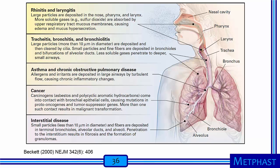Now I'll talk about diseases that can develop when particles deposit in the lung. These adverse health effects are related to where particles deposit. Rhinitis and laryngitis are caused by particles larger than 10 micrometers that impact in the upper airways. Tracheitis, bronchitis, and bronchiolitis are caused by particles smaller than 10 micrometers that can pass beyond the head airways. Asthma and chronic obstructive pulmonary disease are caused by allergens and irritants deposited in the large airways. Cancers occur when specific types of particles, such as asbestos, cause mutations in different portions of the lung. Finally, interstitial diseases are associated with smaller particles that deposit in the deep lung. Sometimes the alveolar macrophage is unable to remove these particles, which causes the alveolus to become scarred, also known as fibrotic.